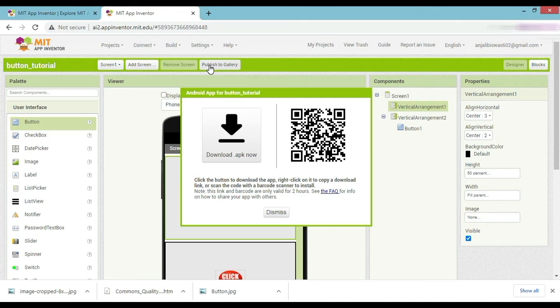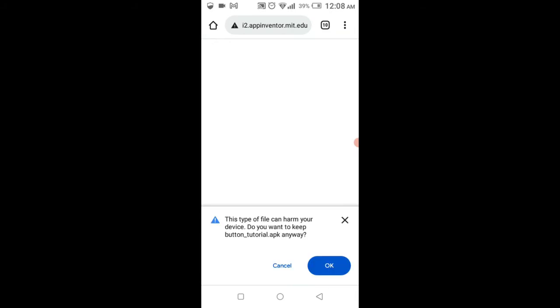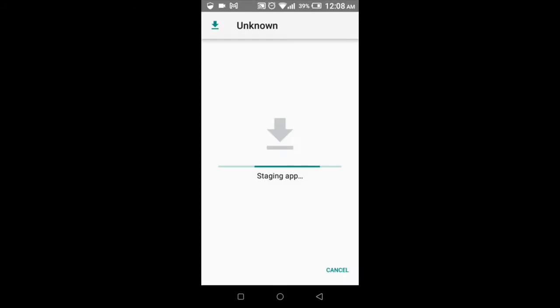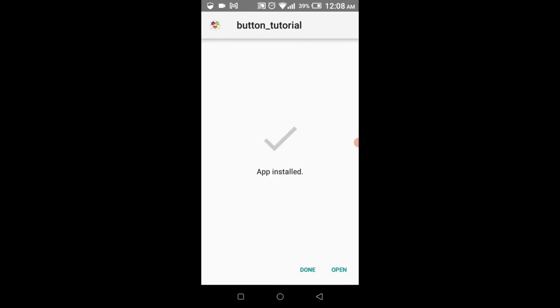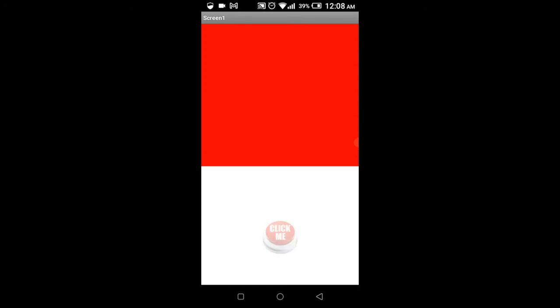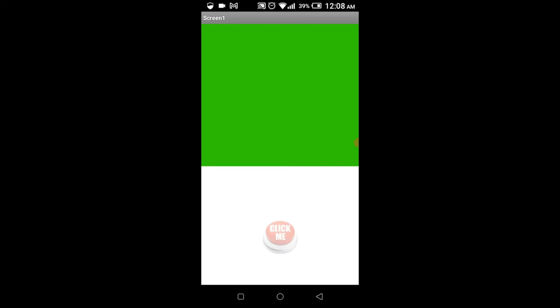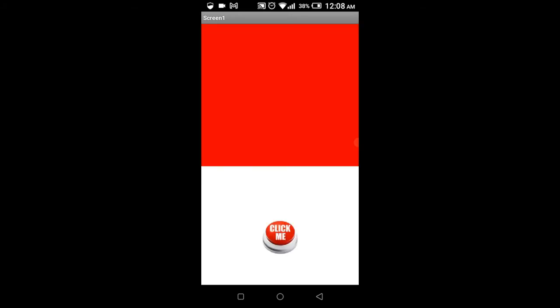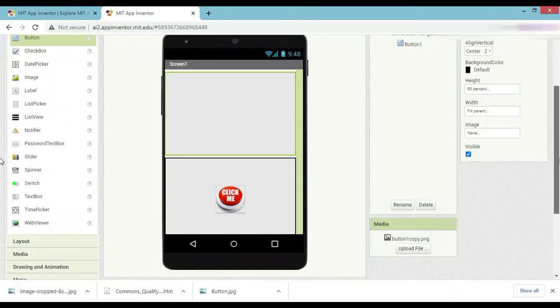Now we scan the QR code. Let's download it and open it. Open at the bottom — click me, just click me. Just one click — and long click changes it to green color. Let's try something different.